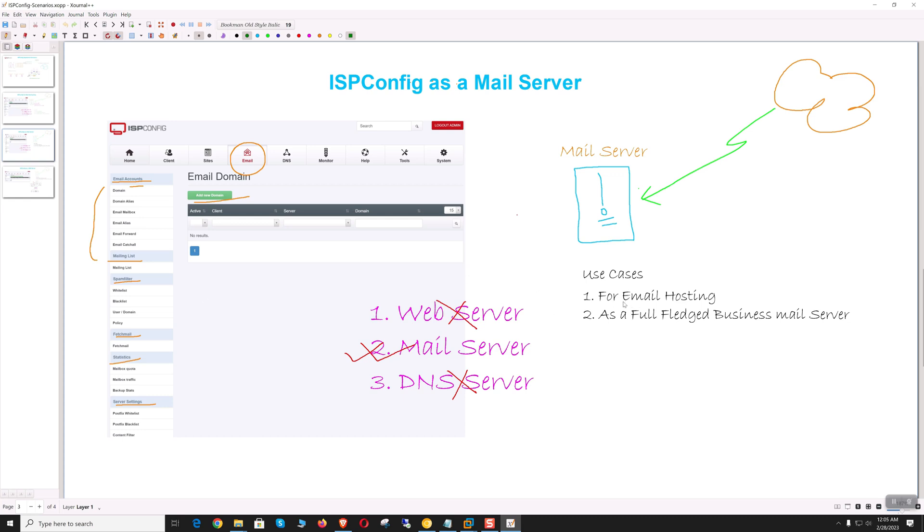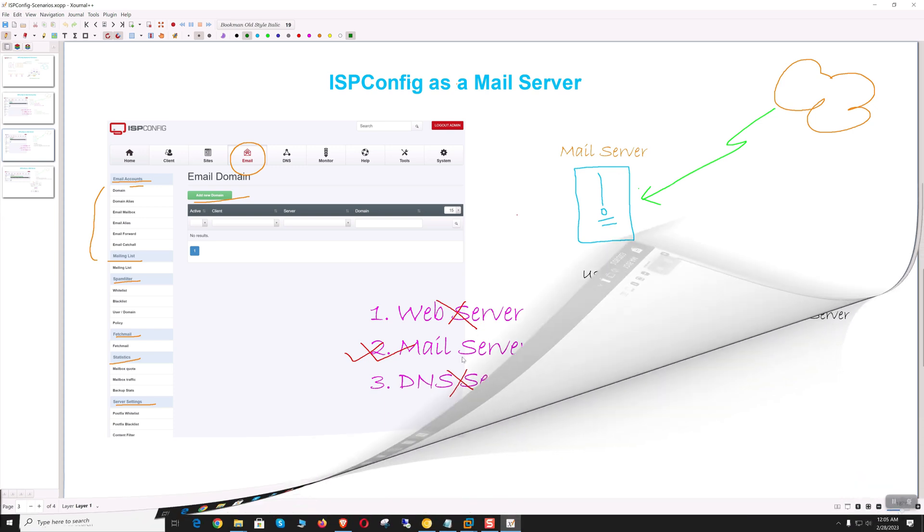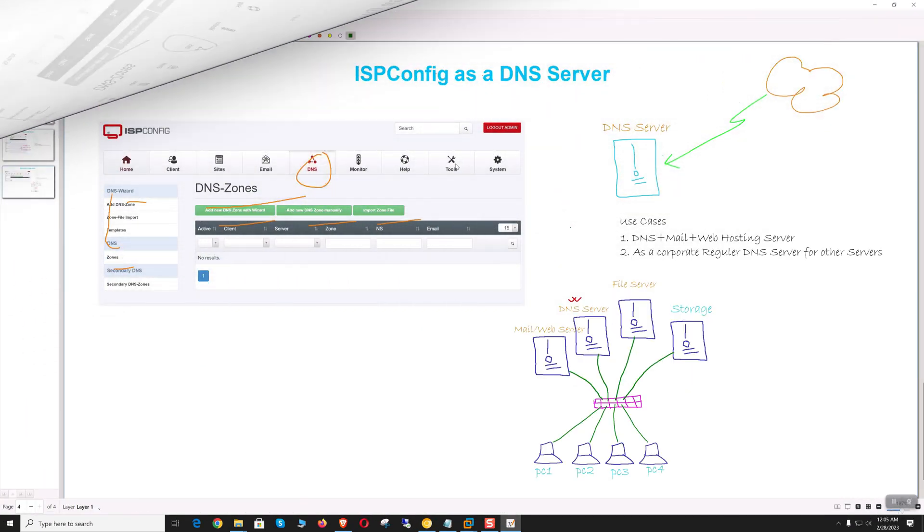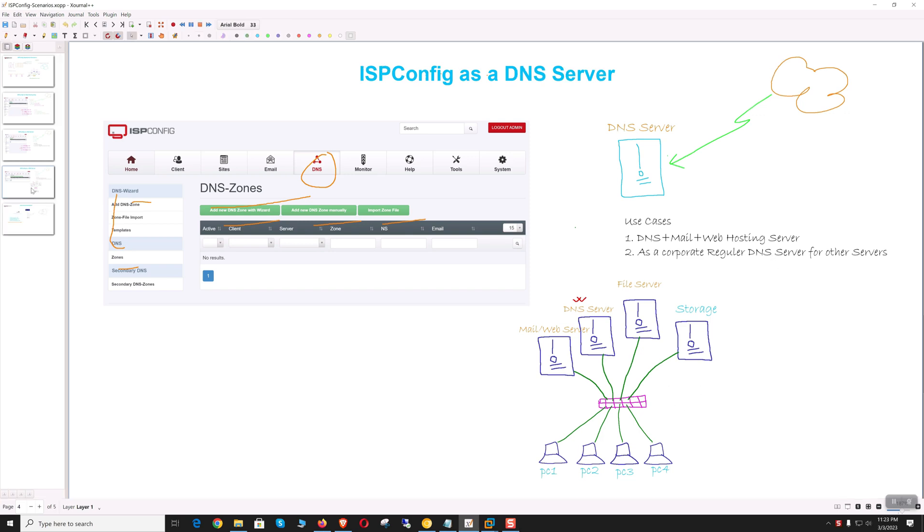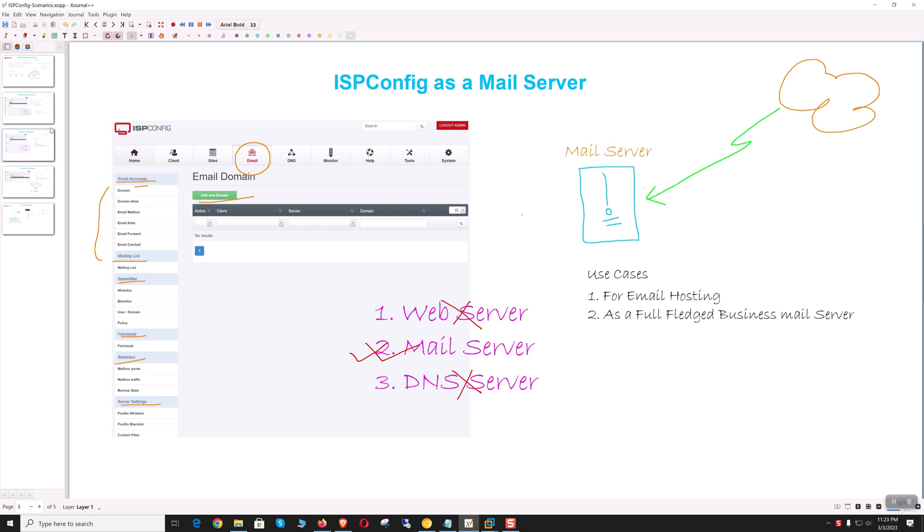To access the email management interface, we need to install the web component as mandatory. If we use ISP Config as a dedicated DNS server, we get a GUI interface to manage DNS server and records. We can use DNS with mail or web functionality, or as a dedicated DNS server providing name resolution service for the whole organization.